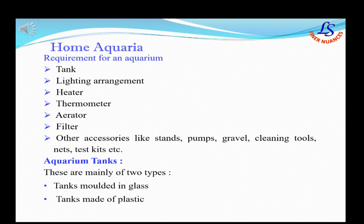Before you start making an aquarium you need to have the following things: first is the tank, the lighting arrangement, heater, thermometer, aerator, filter and various other accessories.